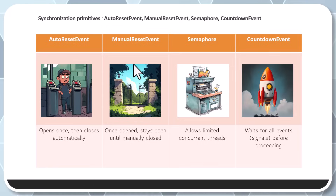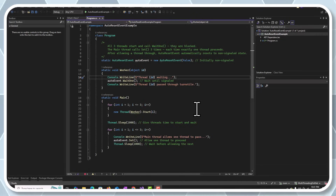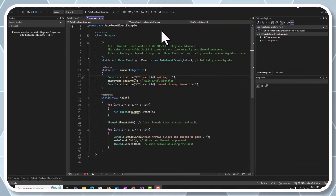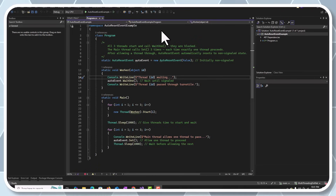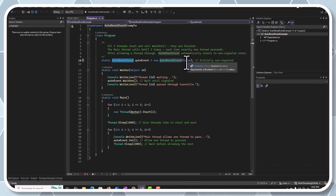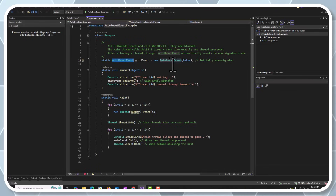Before we dive into the code — we saw AutoResetEvent as a turnstile: one person at a time goes through, and automatically the turnstile resets for the next person. Here we have created an instance of AutoResetEvent, and by default we are passing the initial state as false, so we will not allow any thread to pass — all threads have to wait for a signal.